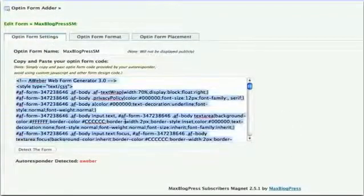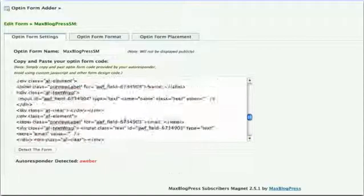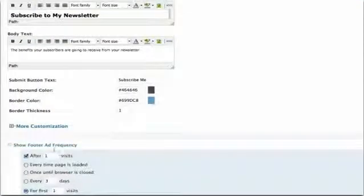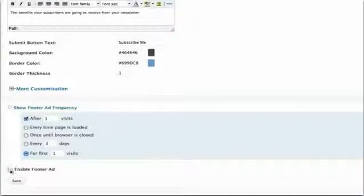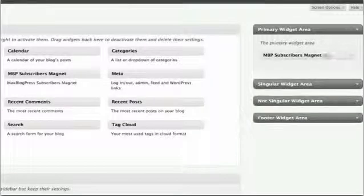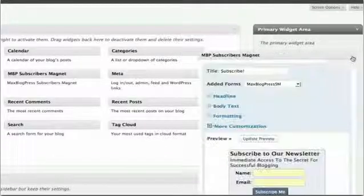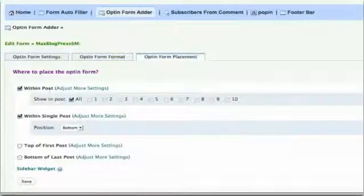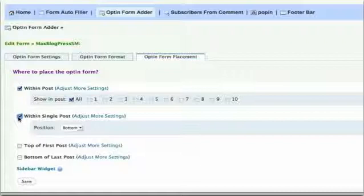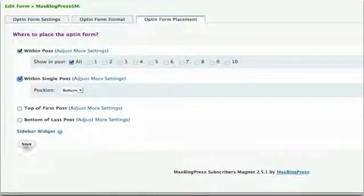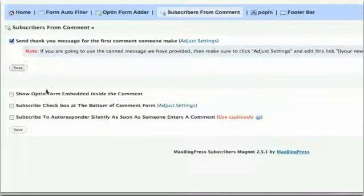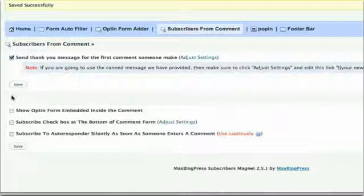First, we will paste the autoresponder code. Next, we're going to place the form strategically in order to maximize exposure. Some of the options you can choose are: Footer Bar, a translucent bar that appears at the bottom of your blog; Sidebar, one of the most popular and common places to find an opt-in form; Within Posts, place your form right inside each post automatically; and Within Comments, enable a checkbox for easy subscription or integrate the form right into your user's comments.